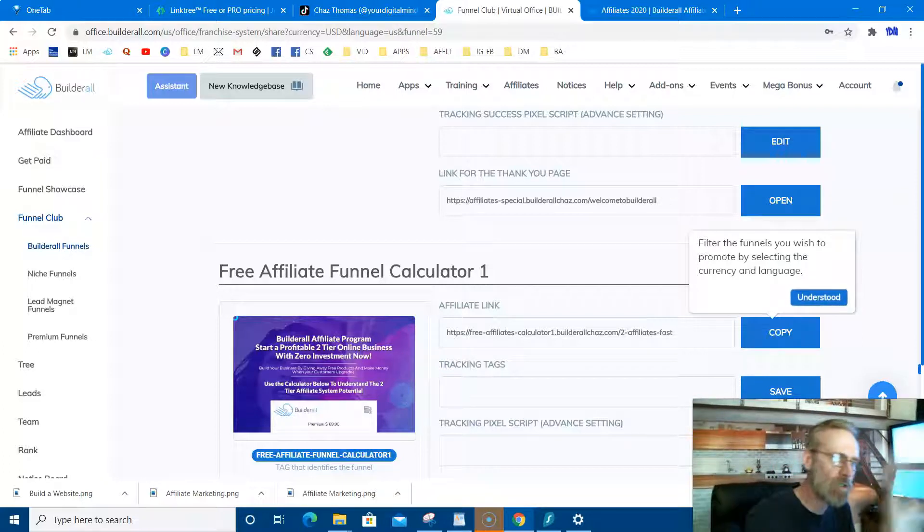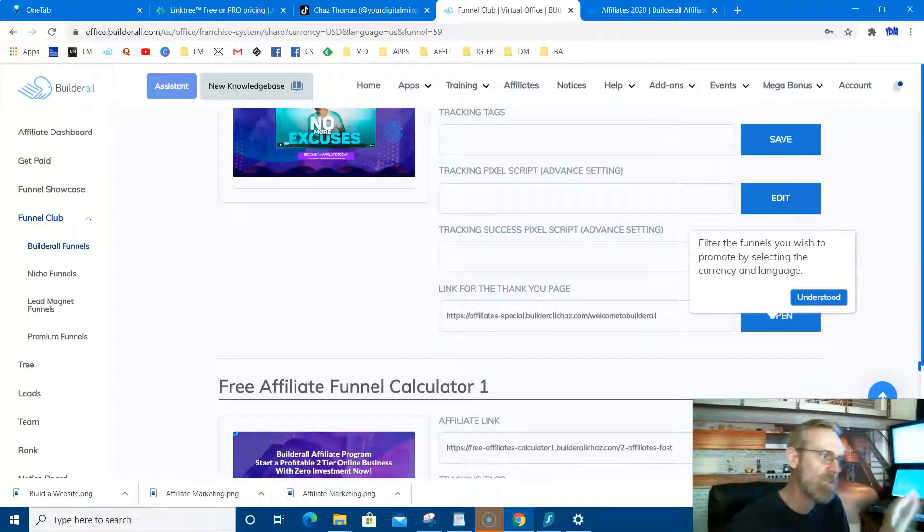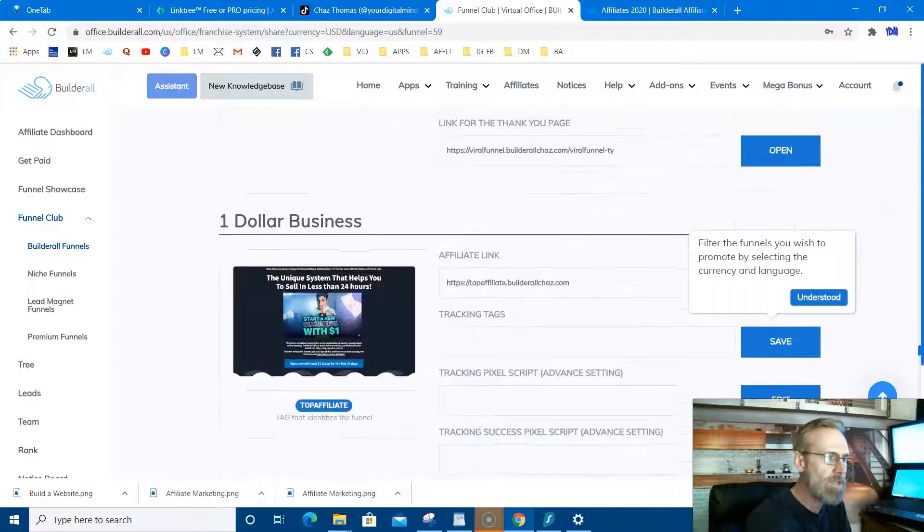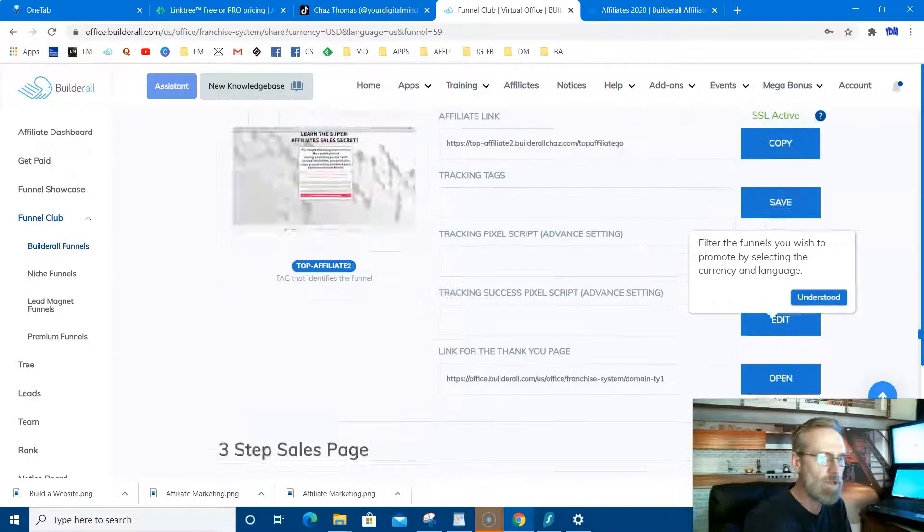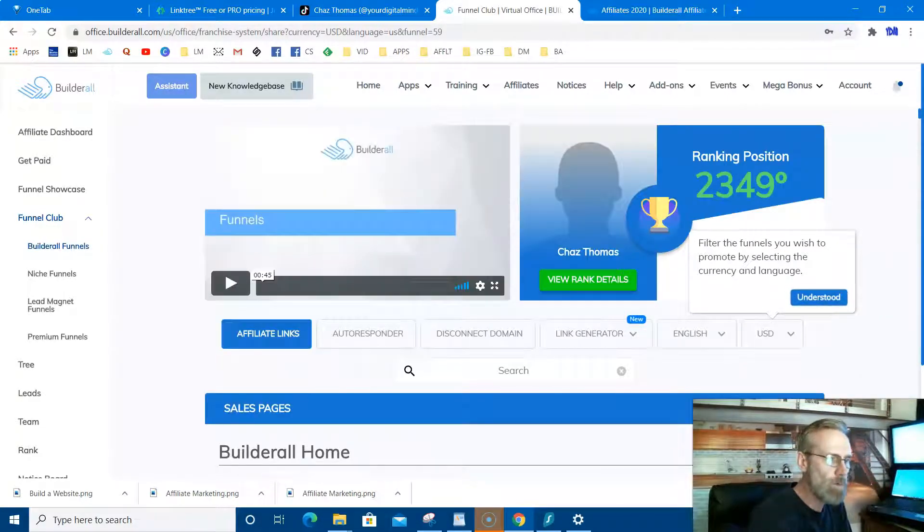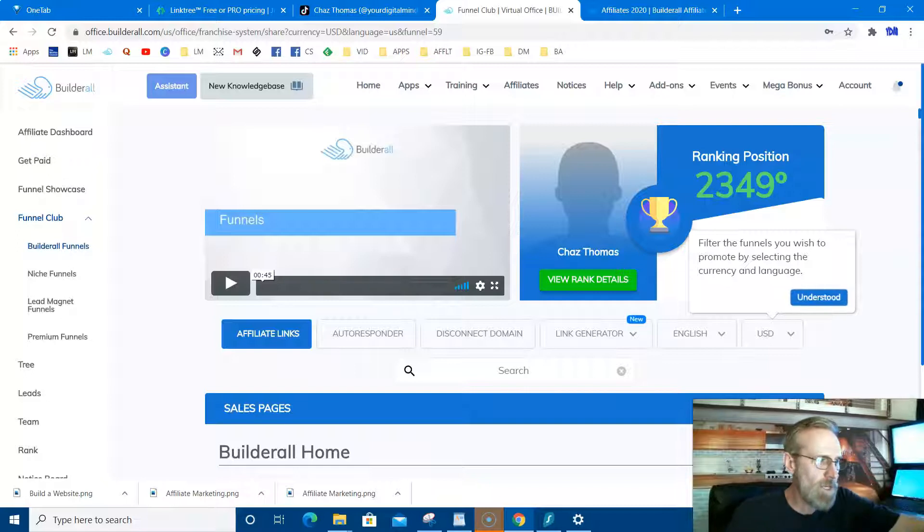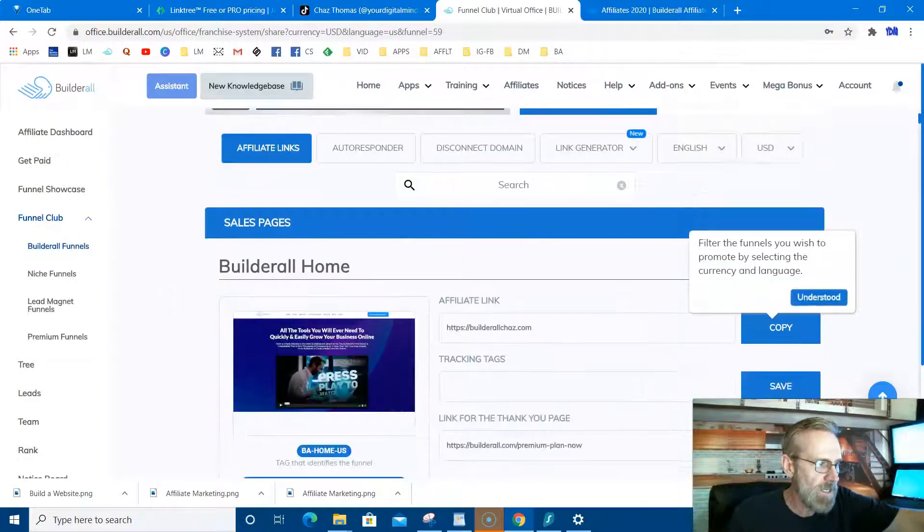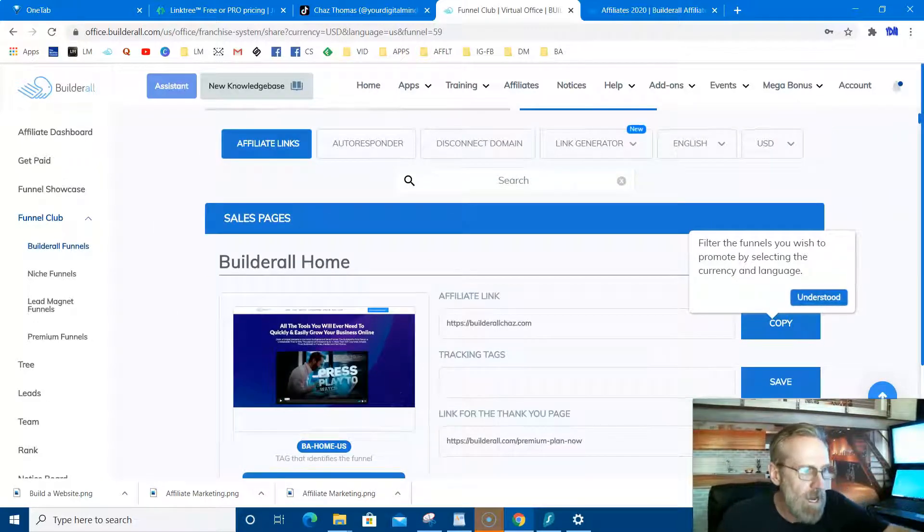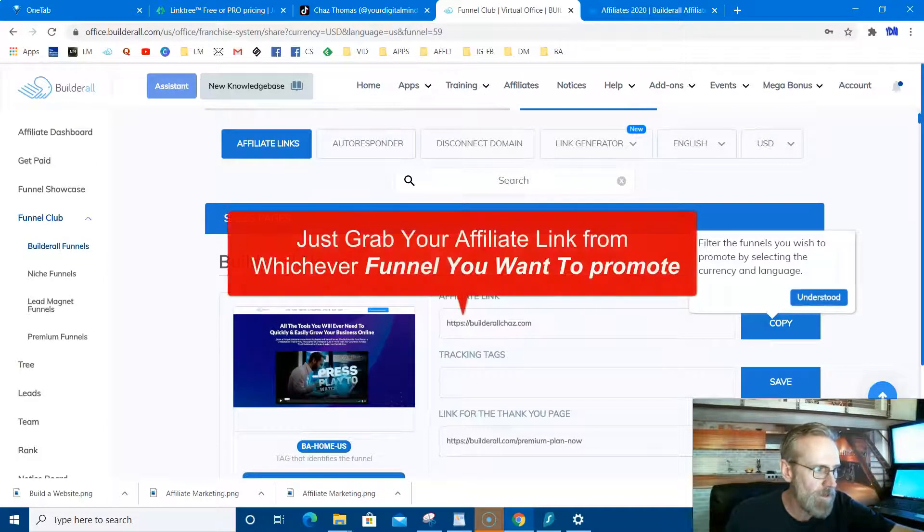What I want to show you is the point that I left out last time. I mentioned the funnels, but I didn't go through them for you. These are all done-for-you funnels, so all you got to do is get them, get your link, and promote it.